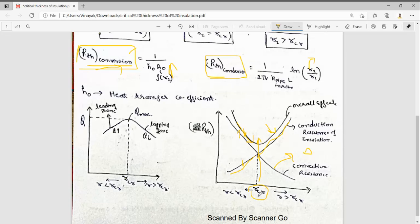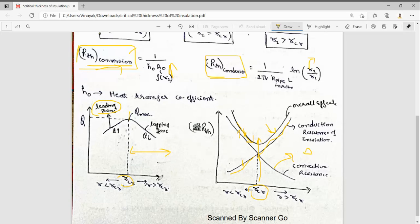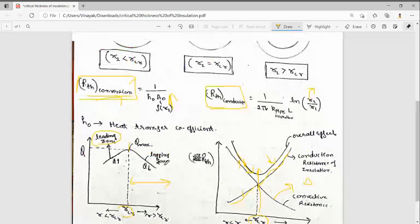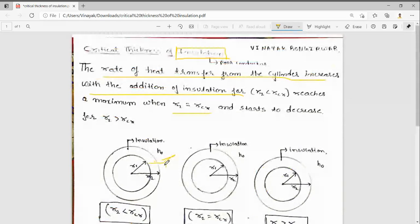Whenever we are designing the insulation, the thickness should be greater than rcr. In the Q versus radius plot, before the critical radius is the leading zone because Q is increasing; at the critical radius it is maximum; and after this it decreases. For insulation, our radius should always be greater than the critical radius so that heat transfer is reduced. In the next video we will see how to calculate the critical thickness and solve a problem. Thanks for watching.